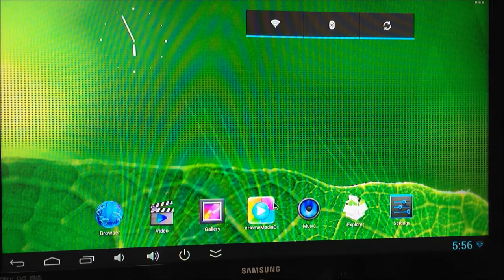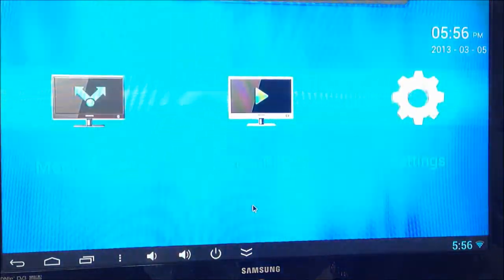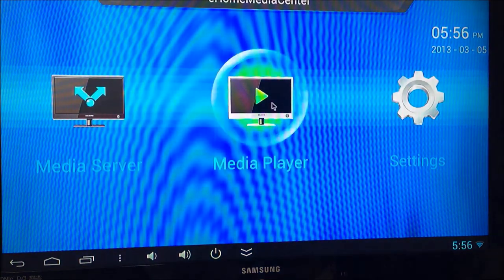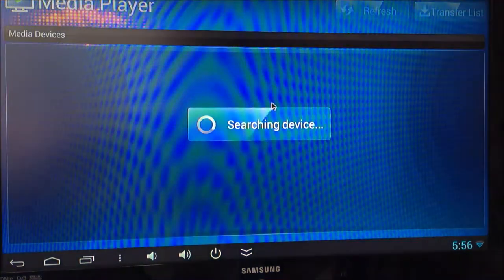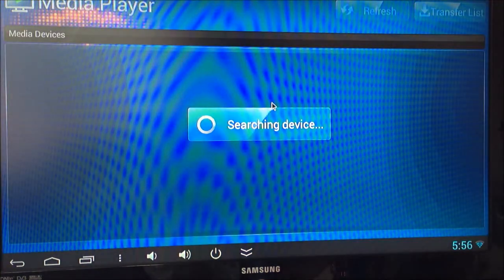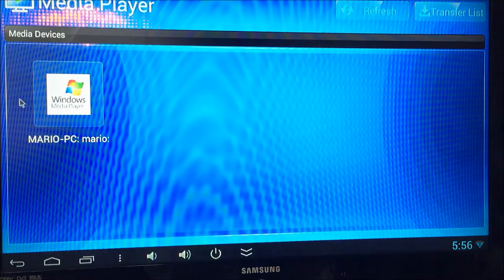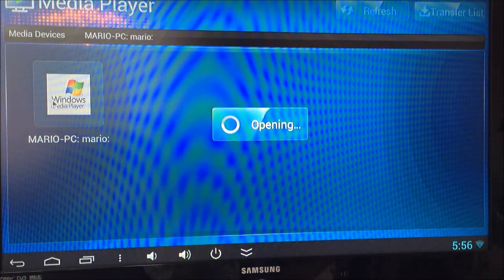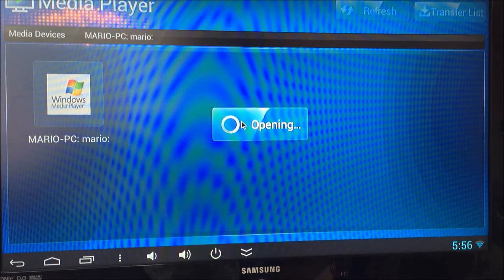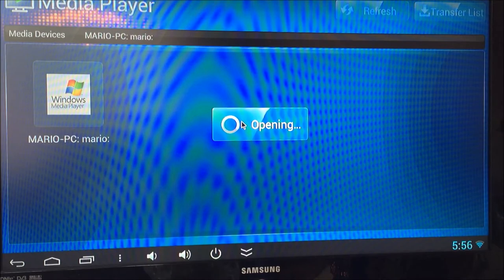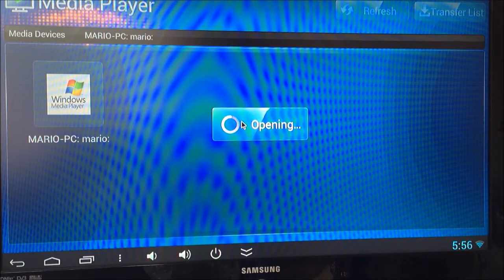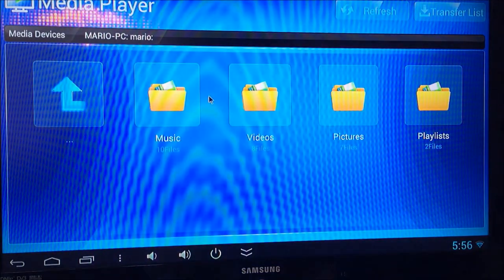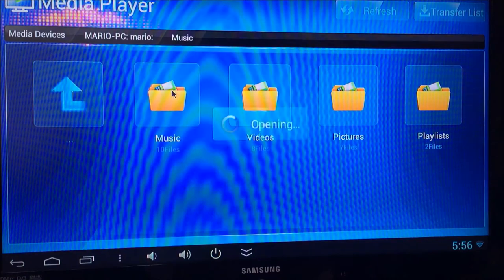Next I'll just take you to the E-Home Media Center. This is a feature that comes on most of the TV Sticks now. It allows you to search for devices on the same network. As you can see it's found my laptop, and we'll be able to have a look at what's inside as a media player. So we'll go into music.